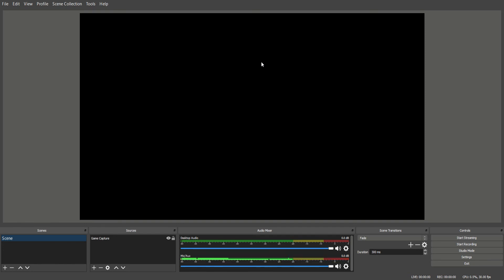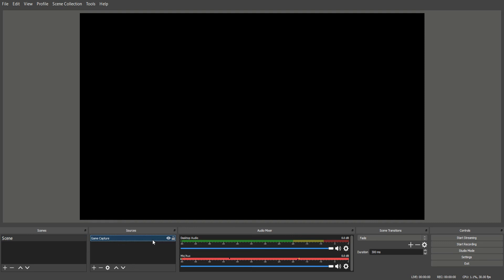I'm gonna be streaming it, but the problem is my OBS doesn't work, and whenever I try to make a game capture, it just turns into a black screen.